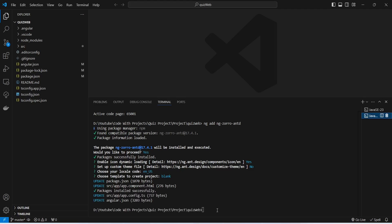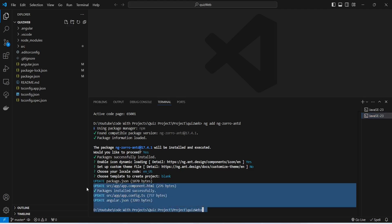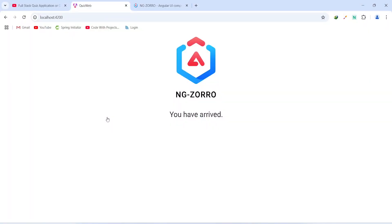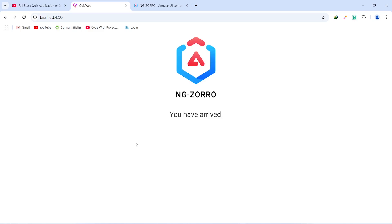Our UI library got installed successfully and our project was recompiled without any errors. Let's go to the browser — our home page got updated and is now showing the logo of NG-Zorro, which means our UI library is working fine. That's it for today's video. In the next video we will create the user entity and related file updates in our Spring Boot application.